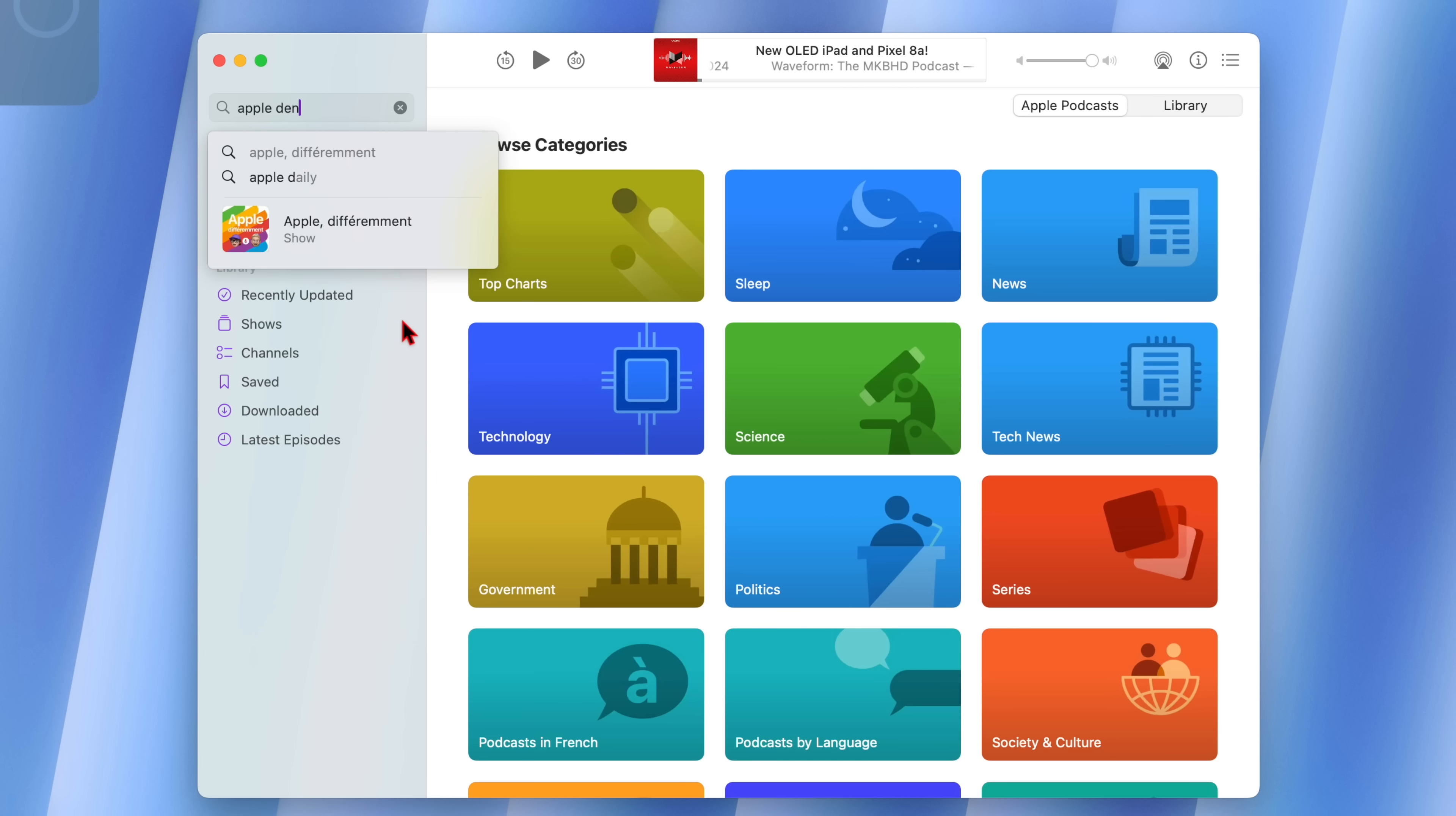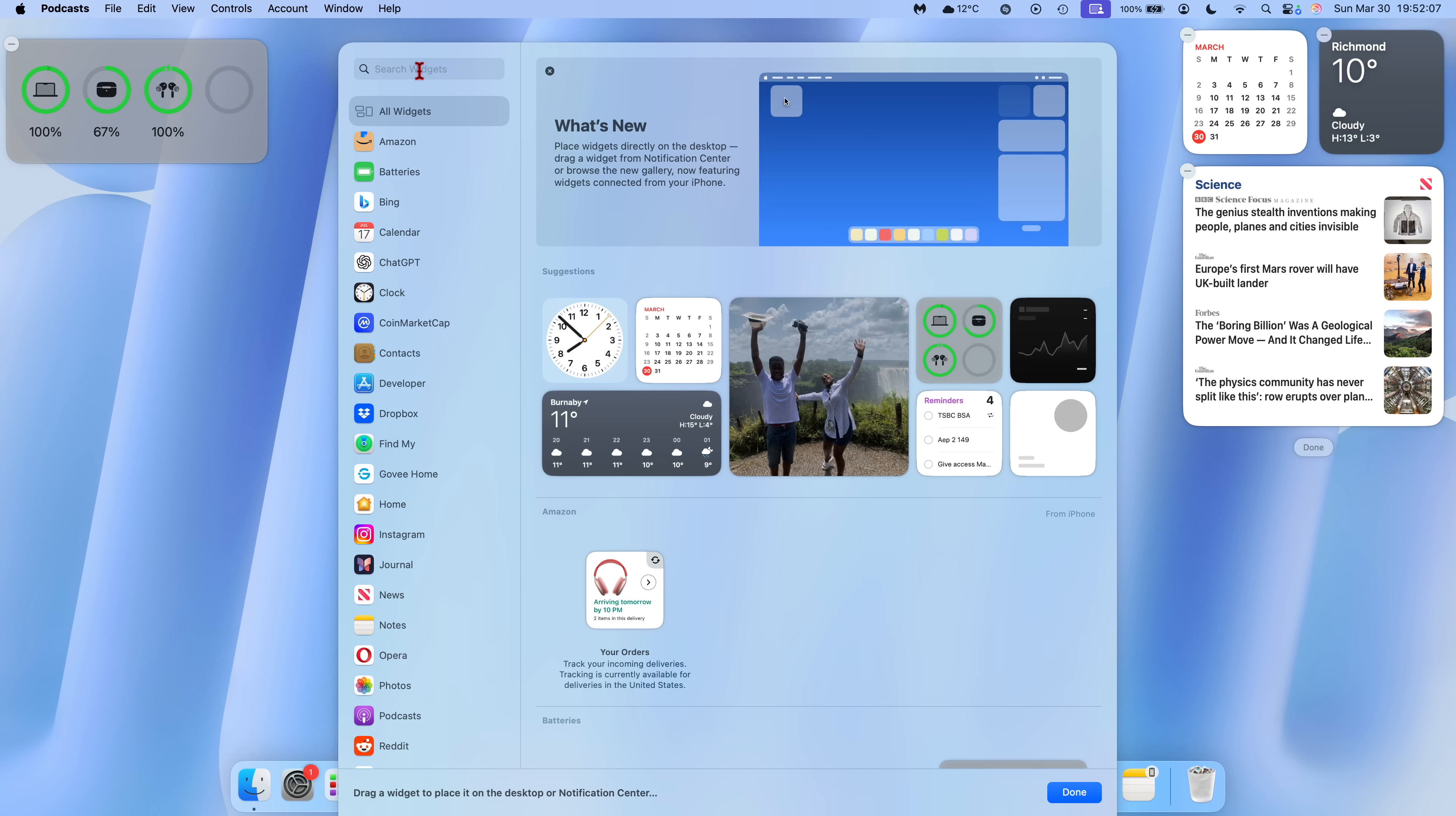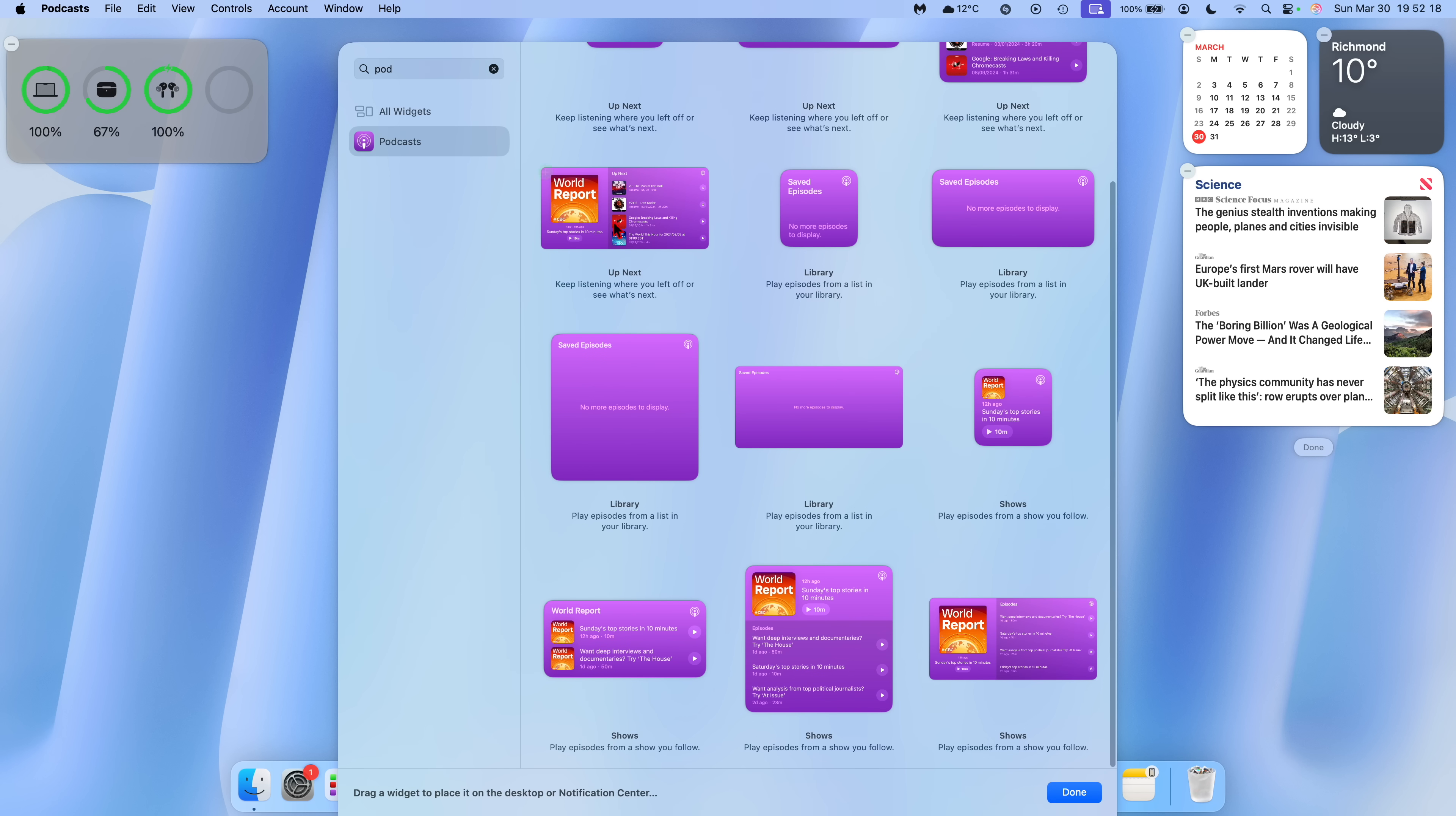If you go to the edit widget section and you type podcast, you can see we have various widgets available for podcast that we can now select and you can drag it and add it to your home screen or pin it to your notification sidebar.